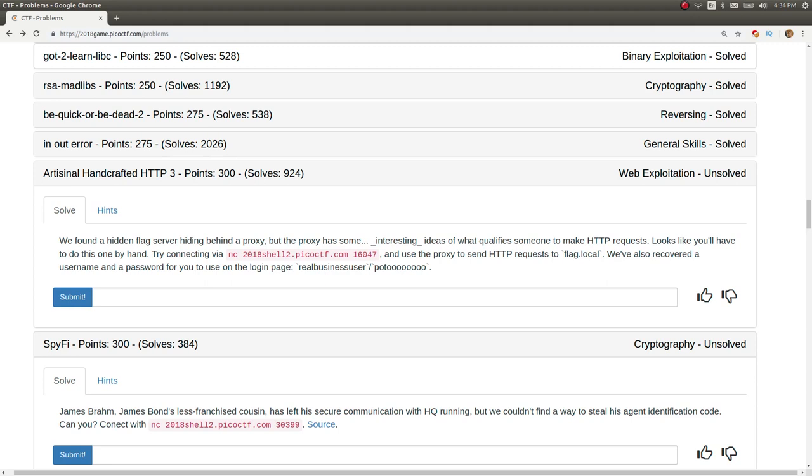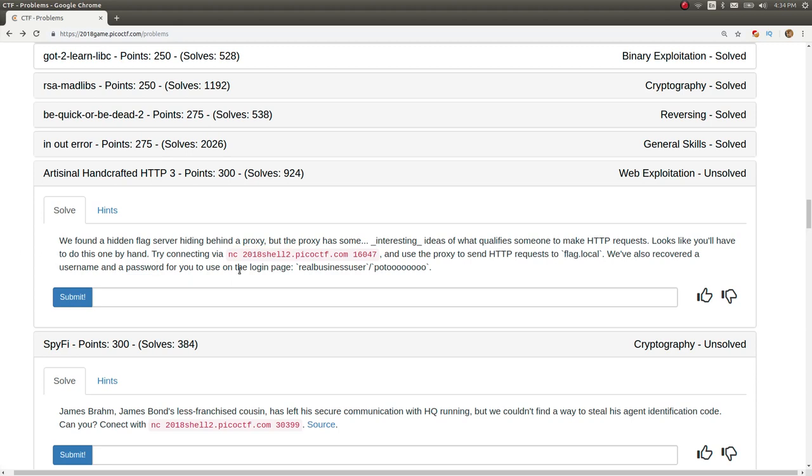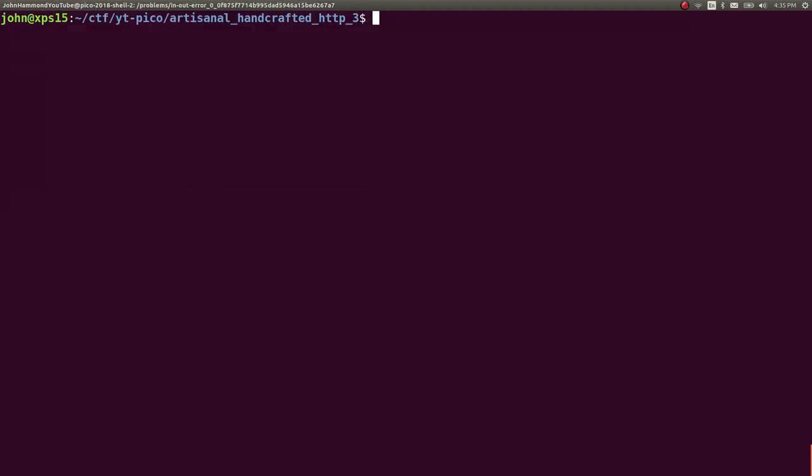The prompt says we found a hidden flag server hiding behind a proxy, but the proxy has some interesting ideas of what qualifies someone to make HTTP requests. Looks like you'll have to do this one by hand. Try connecting to this Netcat session and use the proxy to send HTTP requests to flag.local. We also recovered a username and password for you to use on the login page: real business user and whatever that is. Let's go ahead and copy this.